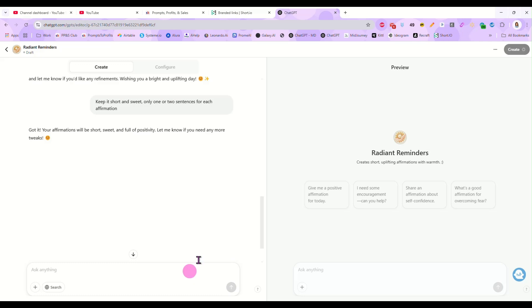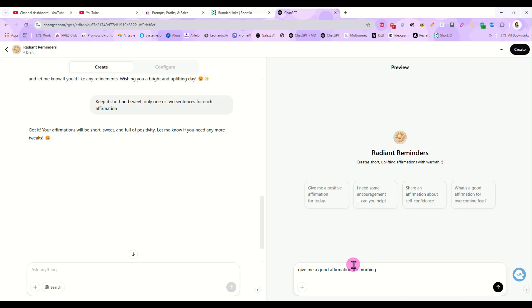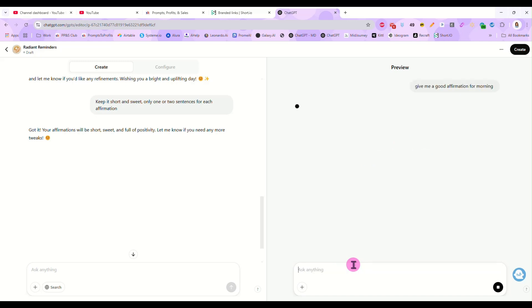And then over here on the right, we can test it. And we can just say give me a good affirmation for morning. And it tells me today is a fresh start filled with endless possibilities. I embrace this new day with gratitude, confidence, and joy. And your affirmation is done. This GPT is ready to go.